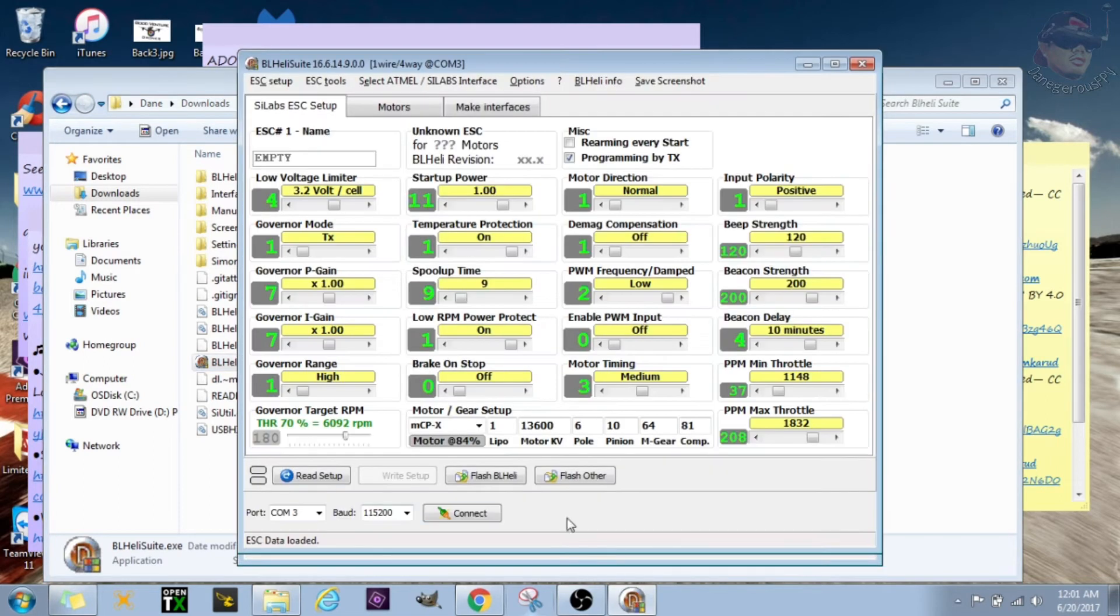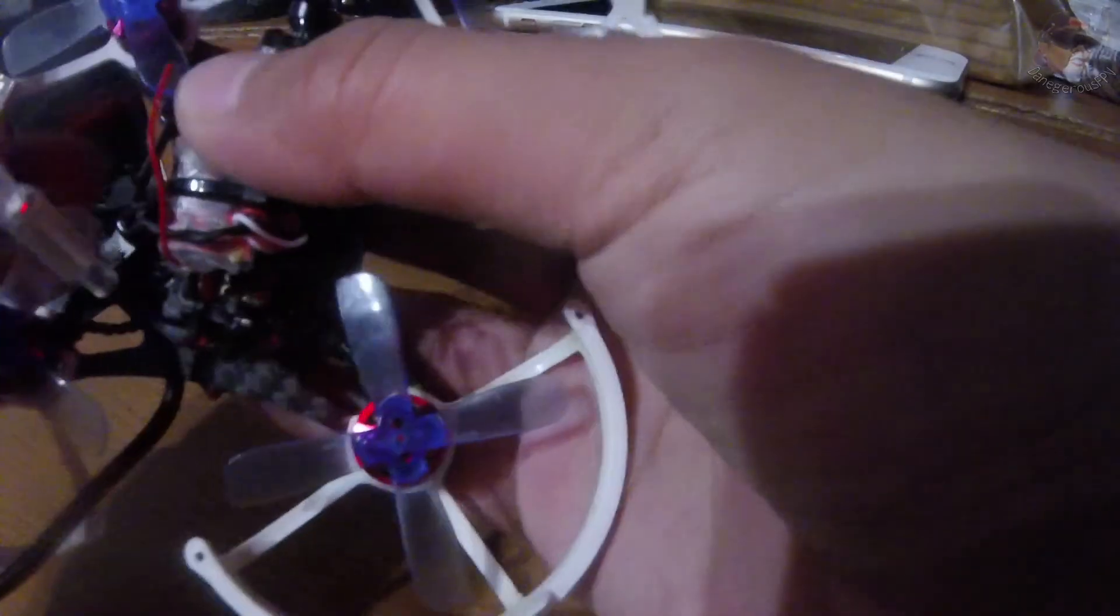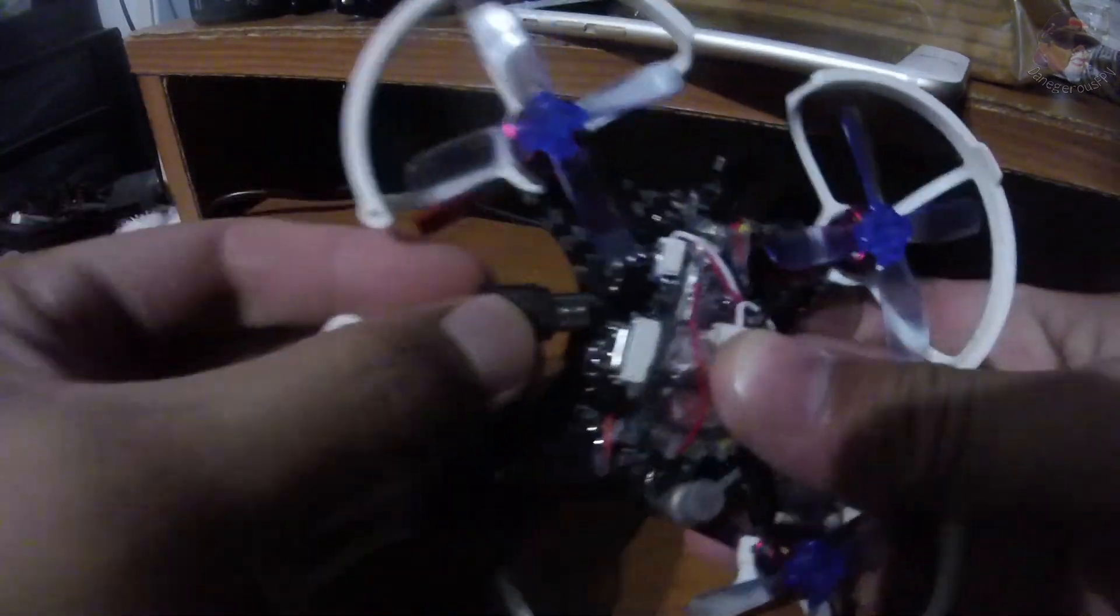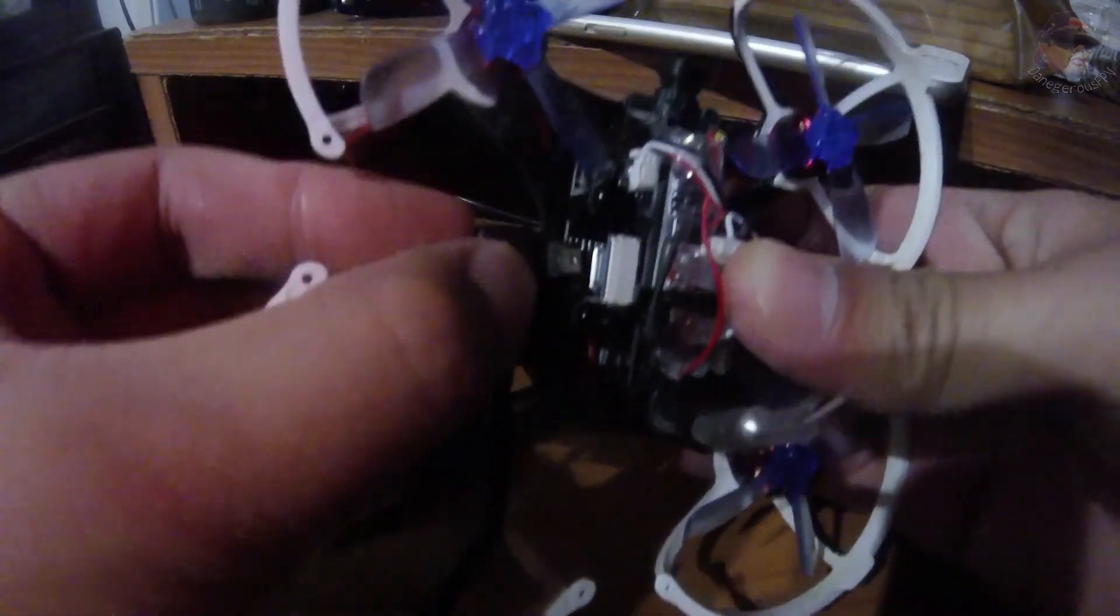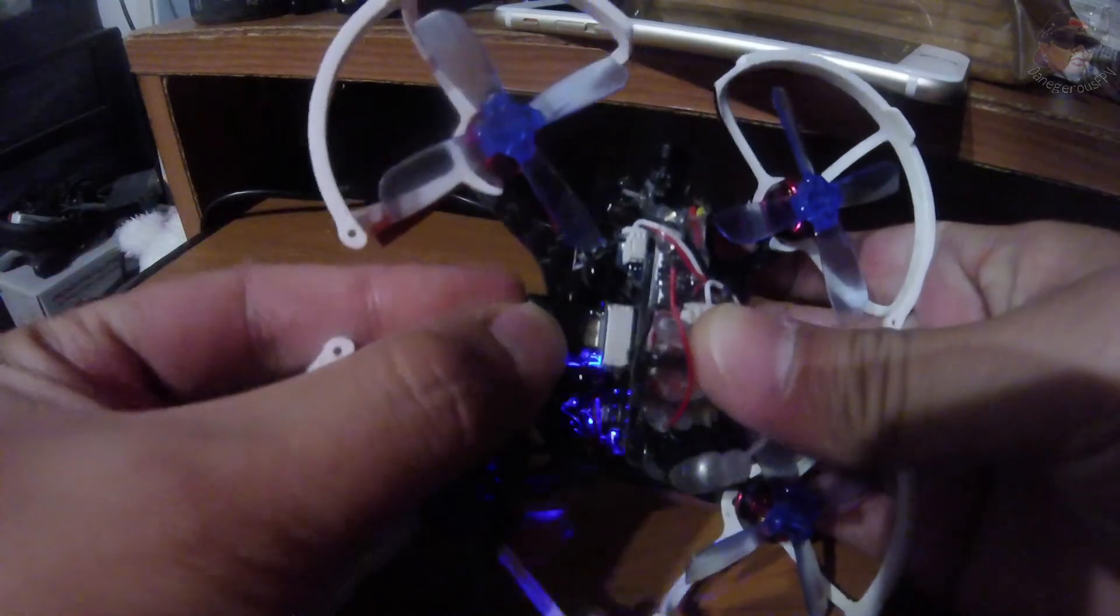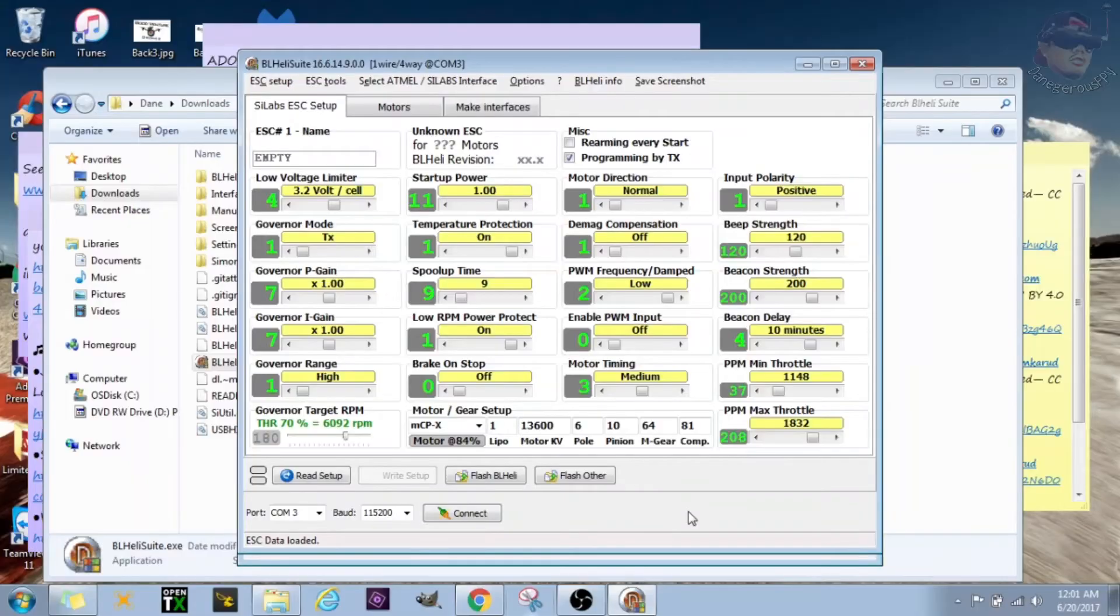So let's go ahead and launch the program. So what you want to do is as soon as this launches, I'm going to go ahead and connect your quad to your computer.